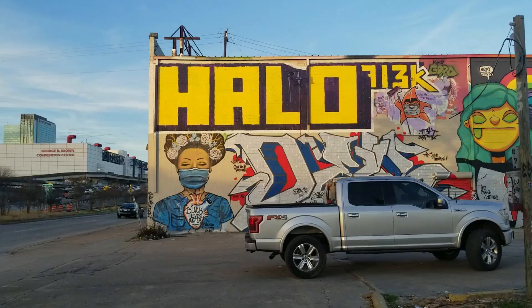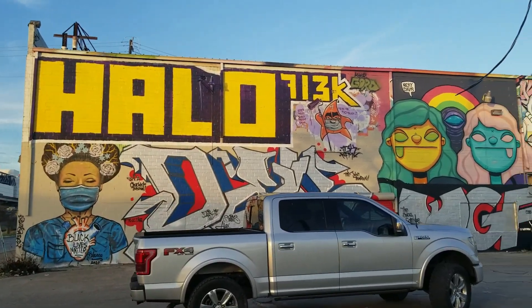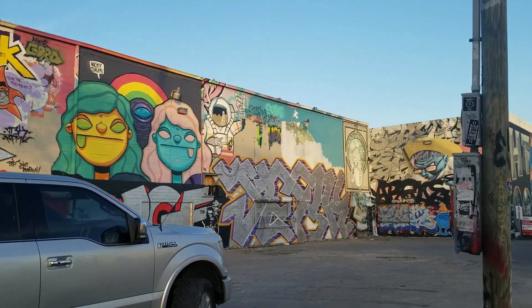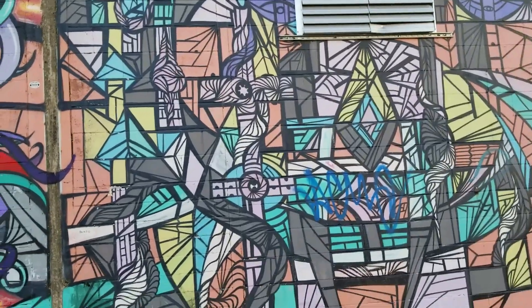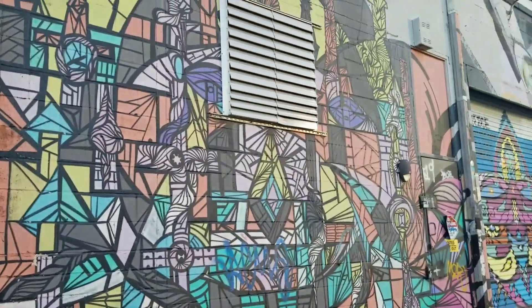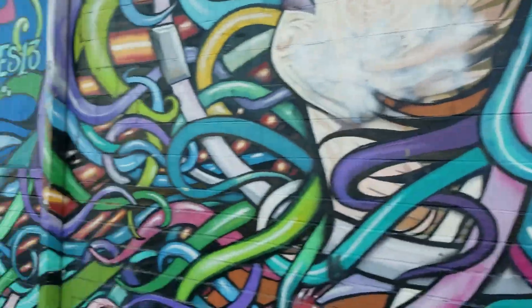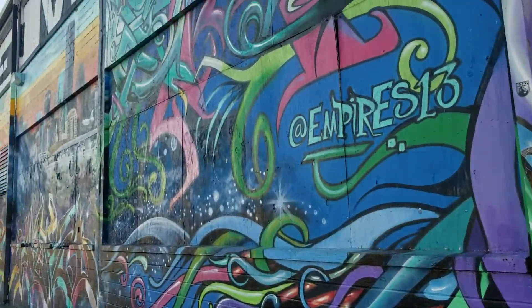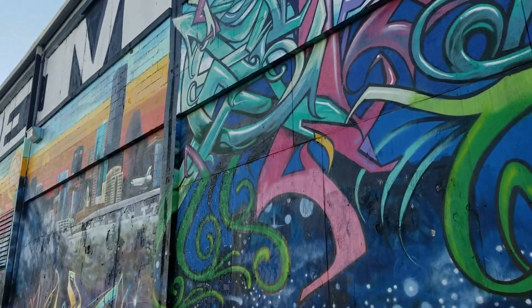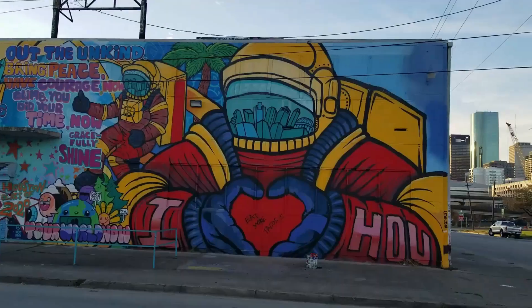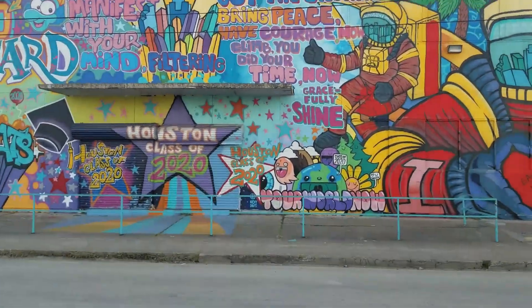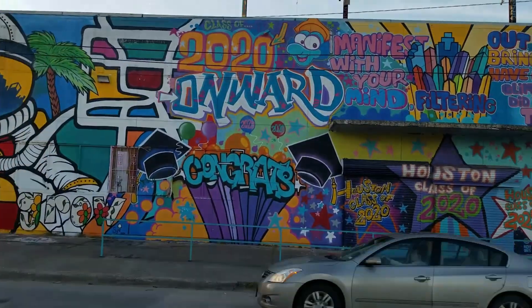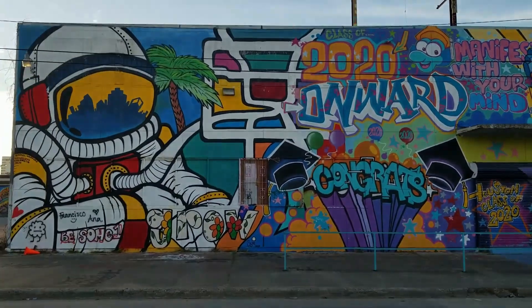Thanks again for watching. Don't forget to like, subscribe, and check out some of these other videos that I have too. Alright, let you check out some of this artwork out here at the graffiti park in Houston.